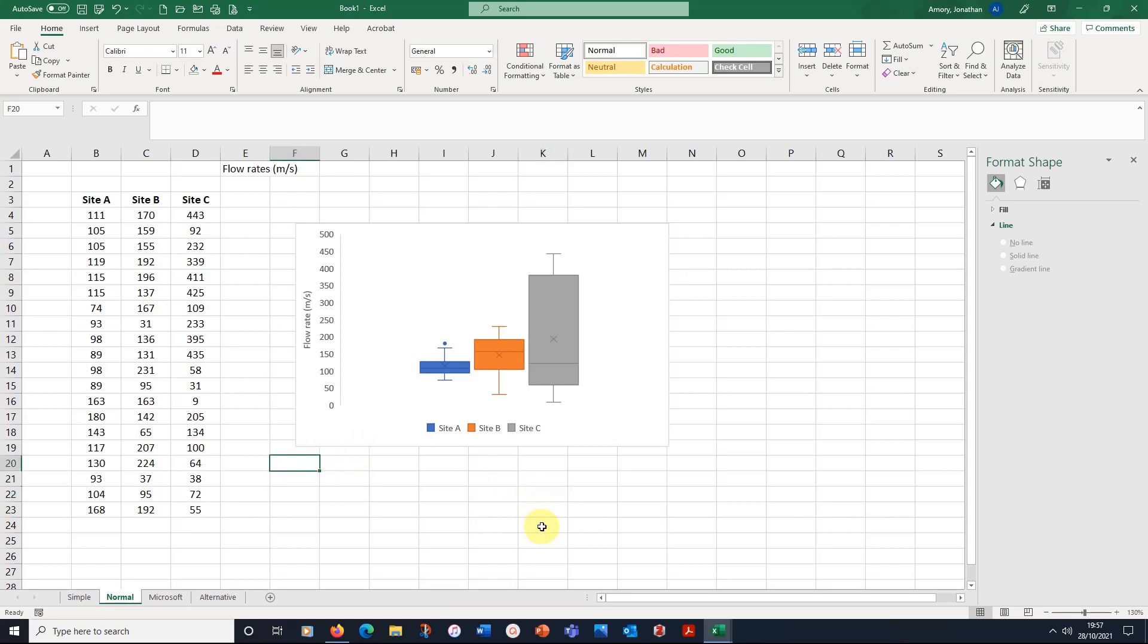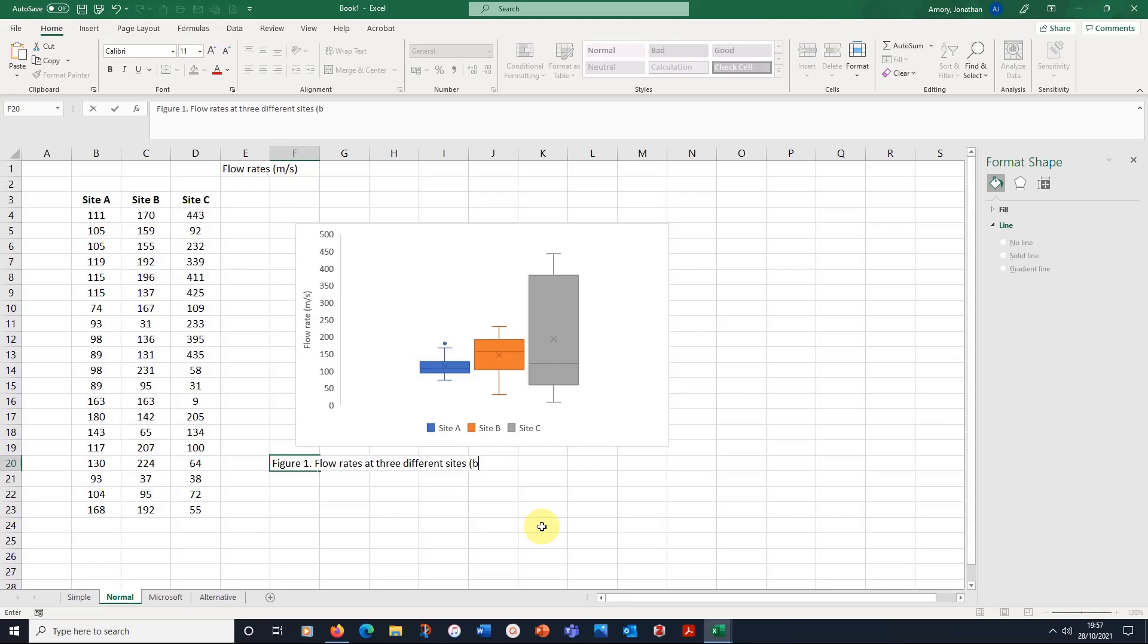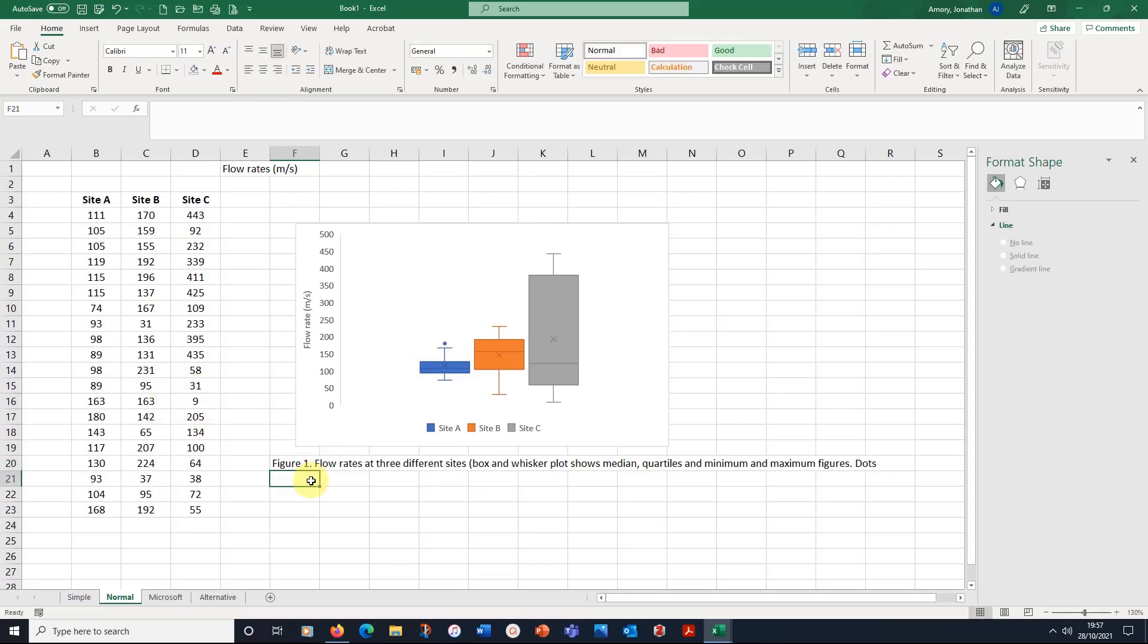So here, I need a title, I'd probably write this in straight into Word, I've probably copied that graph into Word. But here, there's figure one, flow rates at three different sites. And I would put in brackets, box and whisker plot shows median quartile and minimum, maximum figures, dots represent outliers, cross represent the mean value.